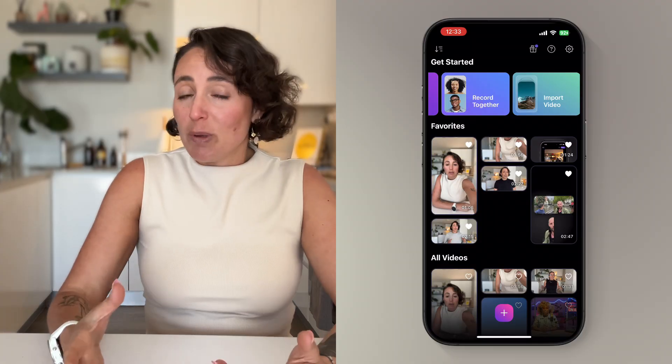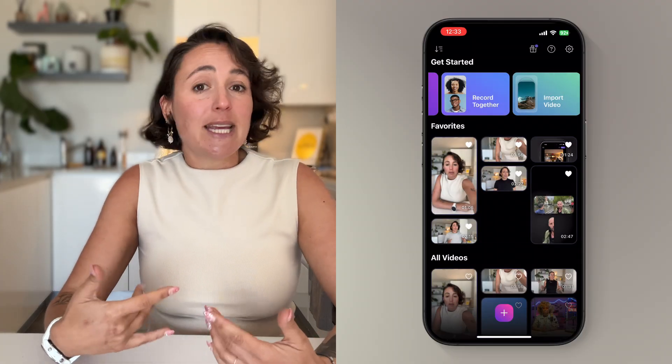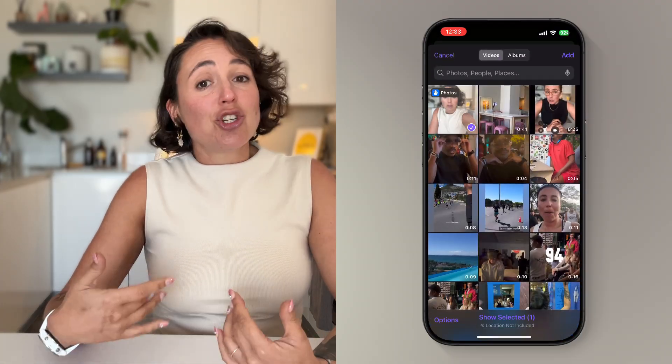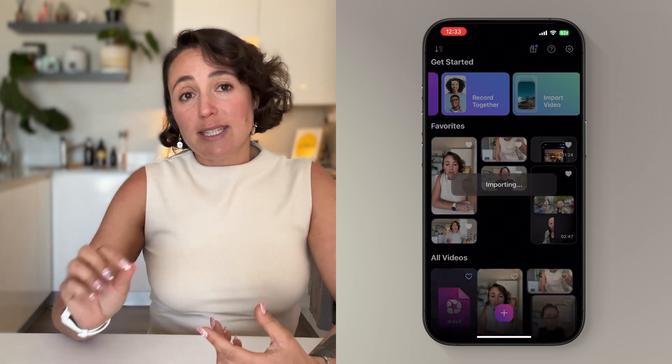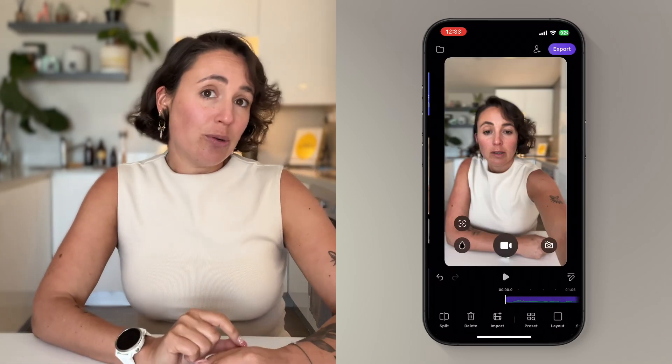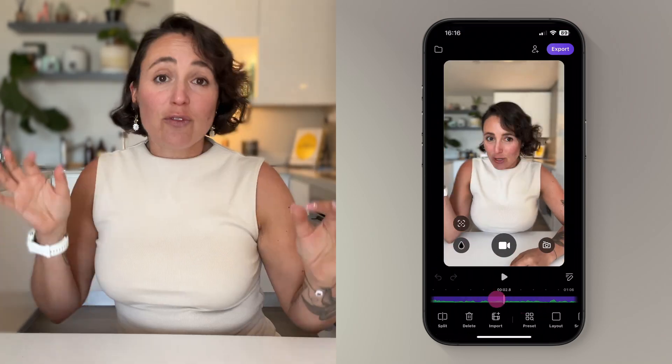You can either record your video using Detail, and there are a ton of great editing features that you can use. If you haven't done that and you have your video saved on your phone or your iPad already, open up the Detail app, then tap this import button and choose the video saved on your phone or iPad from your camera roll.